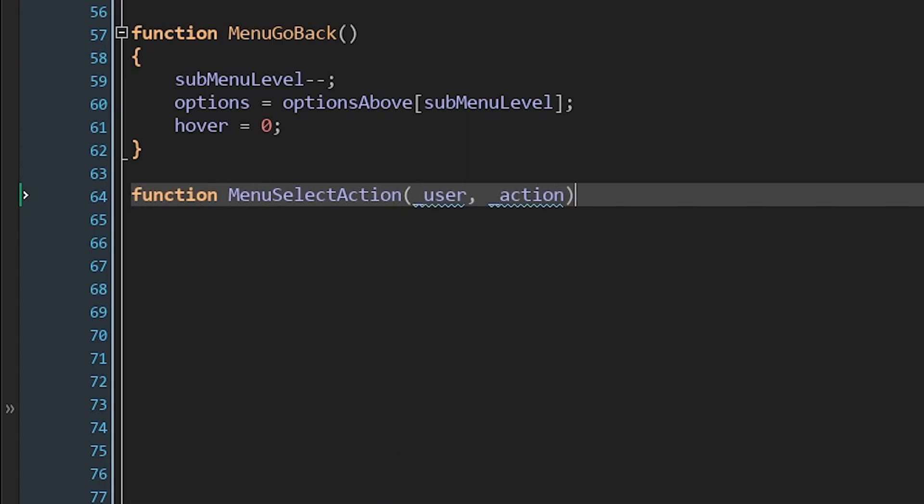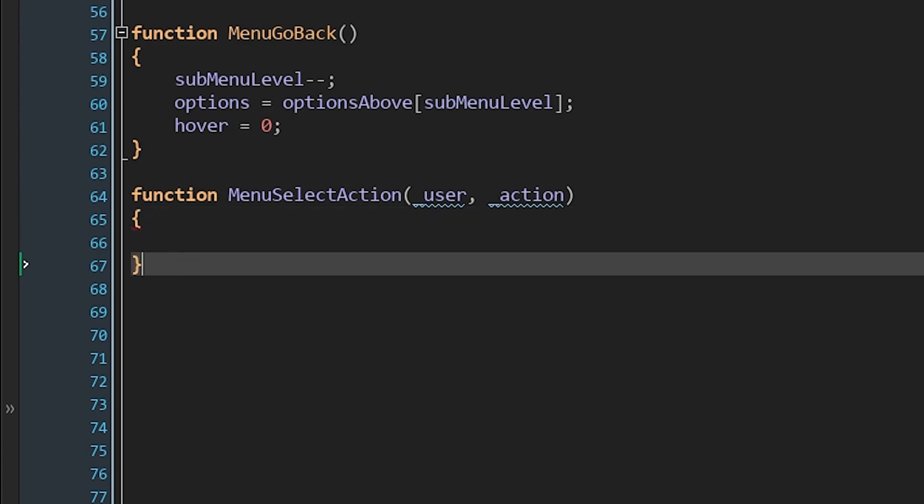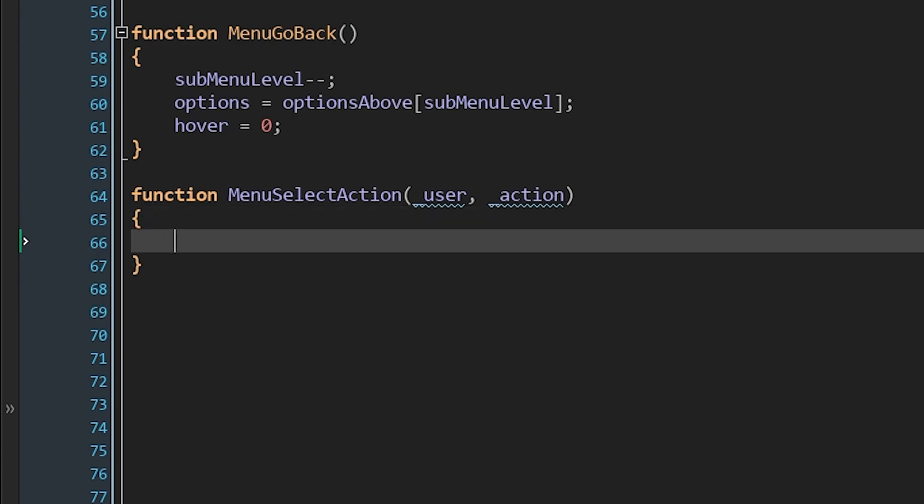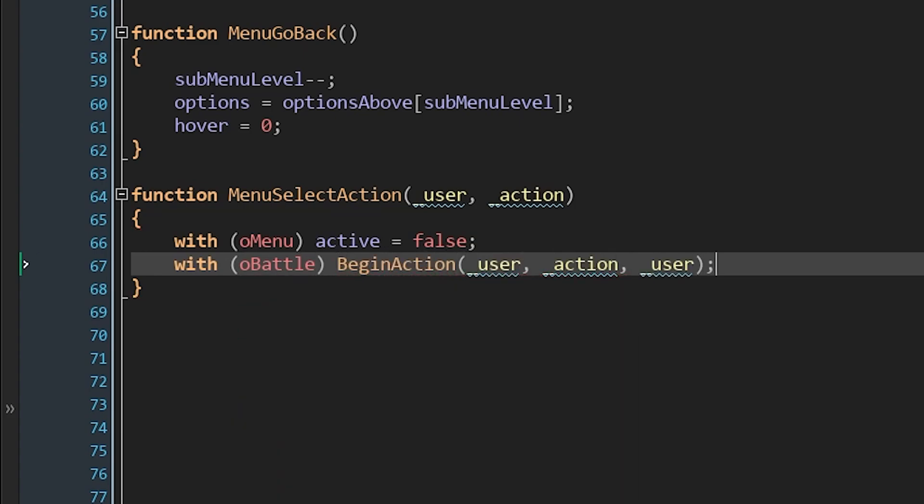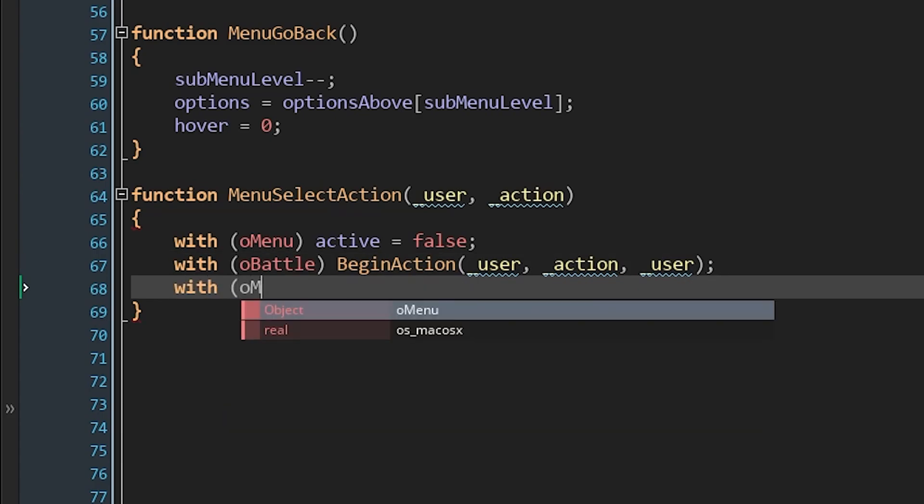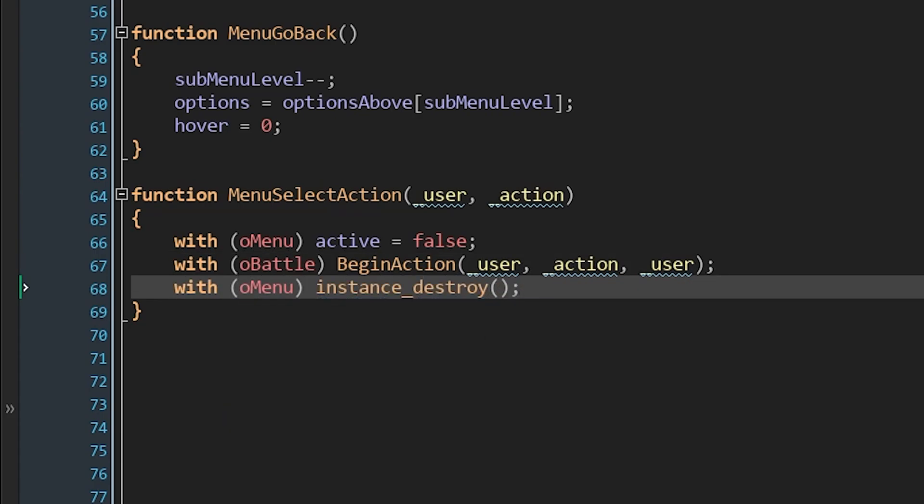As I said earlier, this function will later be more complicated, and we'll set up the targeting for actions that need it. So in order to do that, we'll do with omenu active equals false, in order to hide the menu without destroying it. This is in case we decide to return to the menu instead of committing to a target. But for now this isn't too relevant, because we'll just begin our action immediately by doing with o battle, begin action, user action user. I think we've done enough in this episode to worry about even picking a random target again here, so we'll go back to just providing the user as the target for the action. And so punching ourselves in the face once again, since after all we'll be going over proper targeting very soon. Then once we've begun the action, you might remember that will send us to the perform action state. We don't want the menu anymore, so we'll destroy it. And that's it.